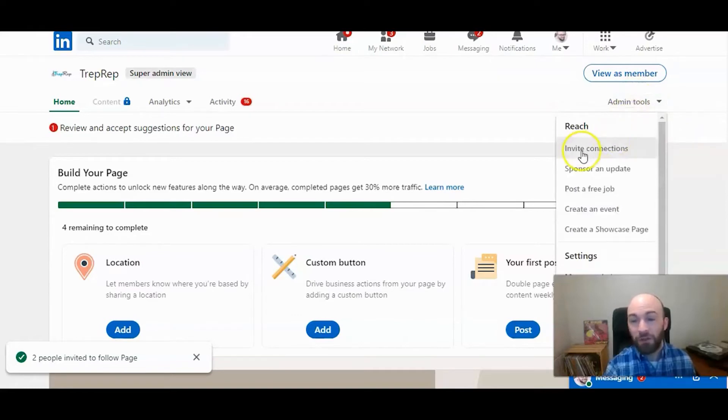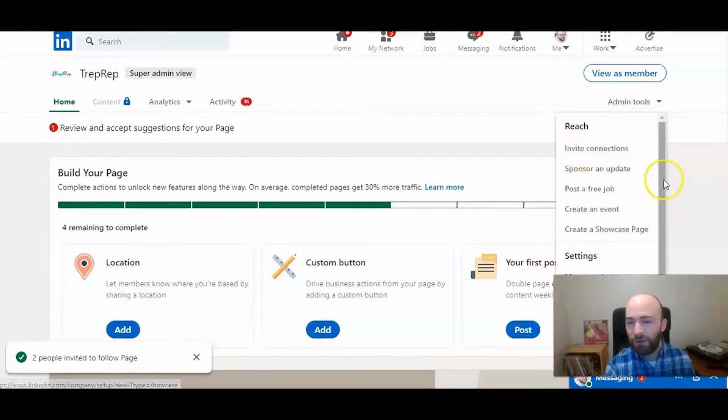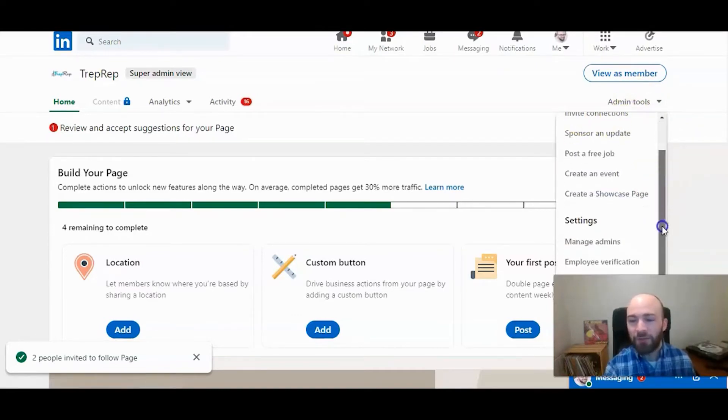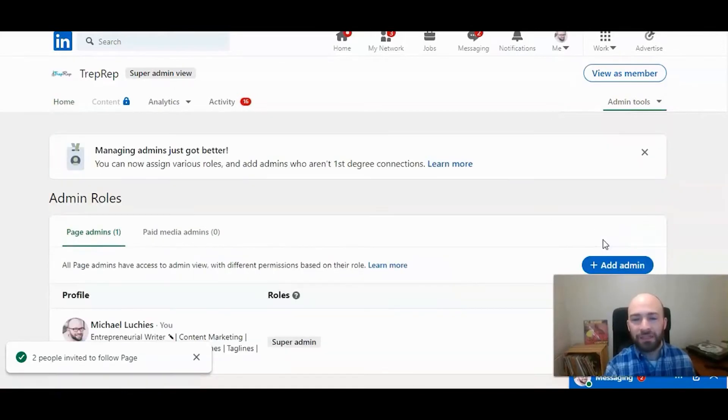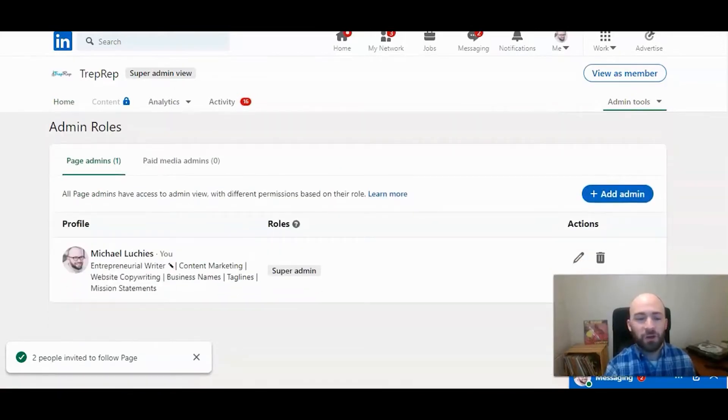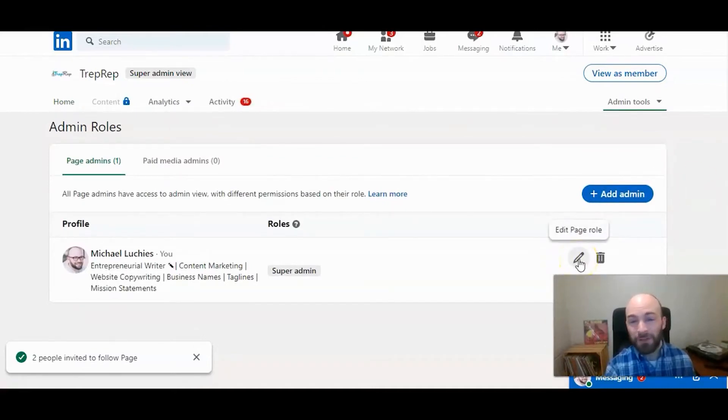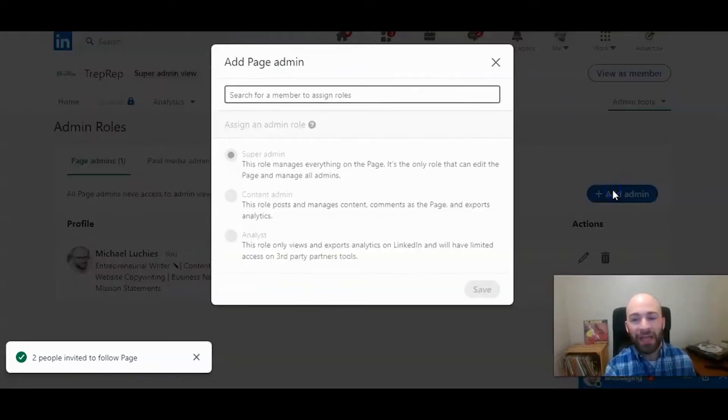Here's where you can also invite connections as well, but we're not going to do that. We're going to manage admins, so click on that here, and this will show who the administrators are. You can edit the roles of administrators, but you can also add admin.